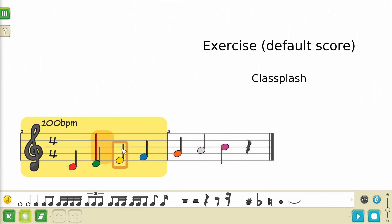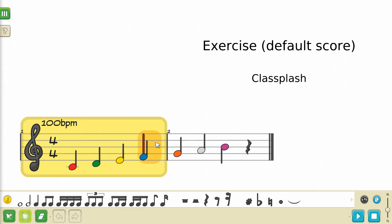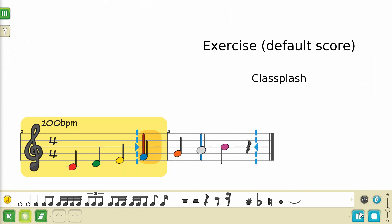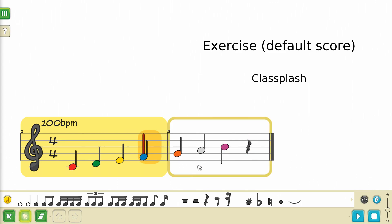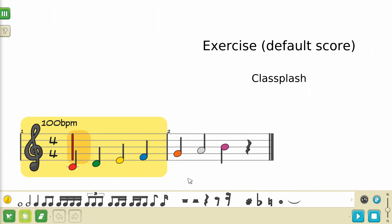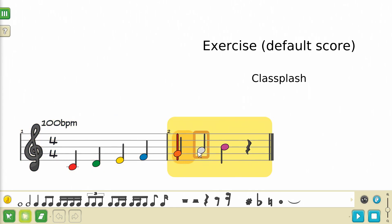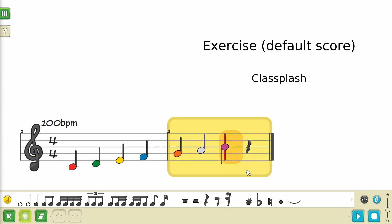Selecting any note or rest will also place the cursor on the sheet at that note's position. This cursor determines where playback is going to start when you listen to your composition, and it also has an effect on some selection operations. The cursor is represented by a red vertical line that appears behind the notes.